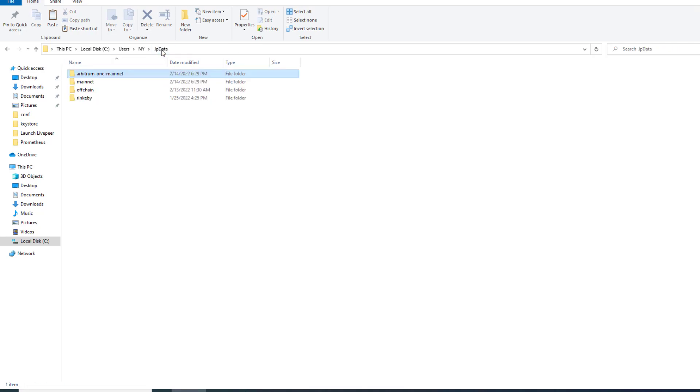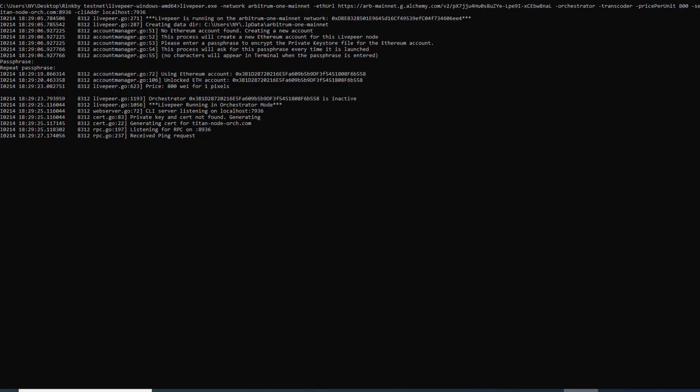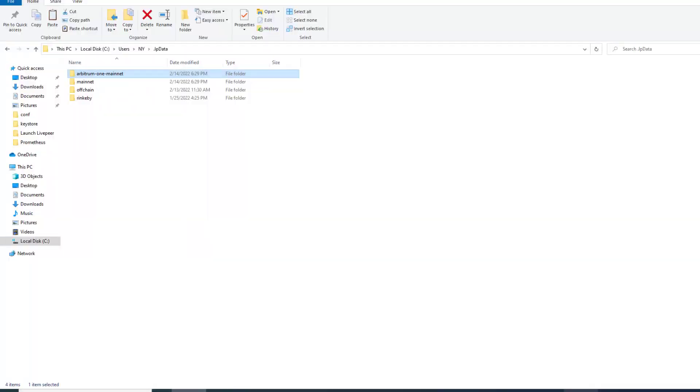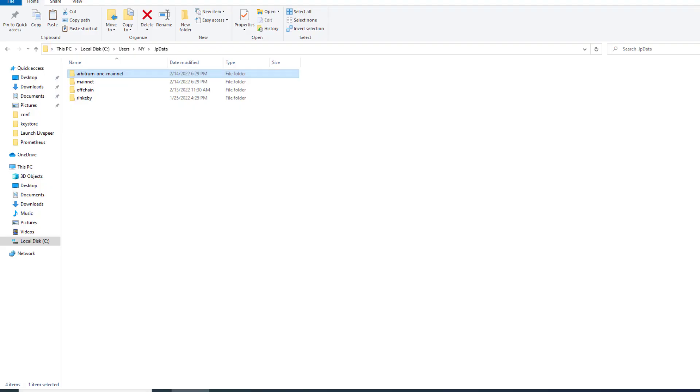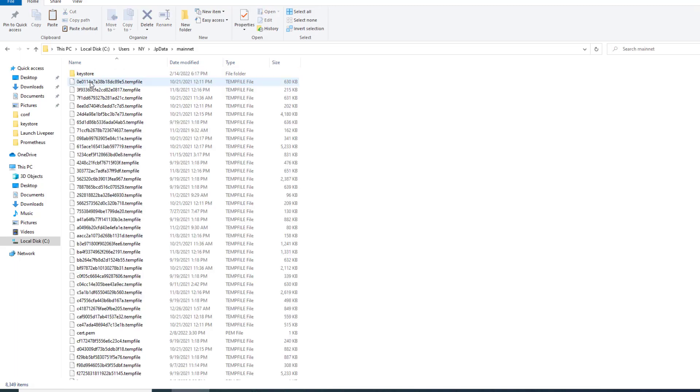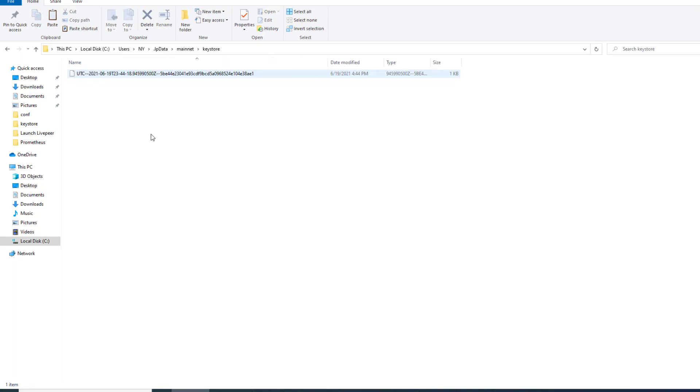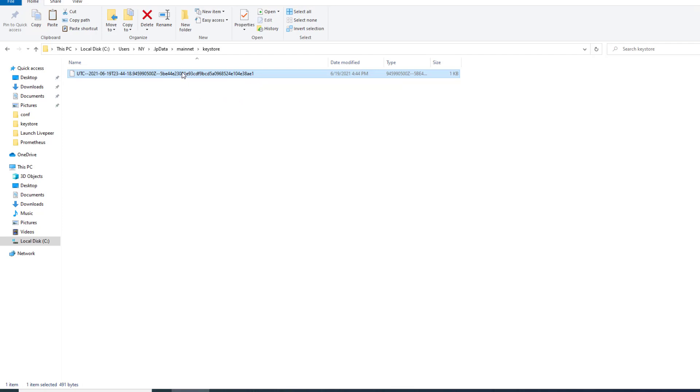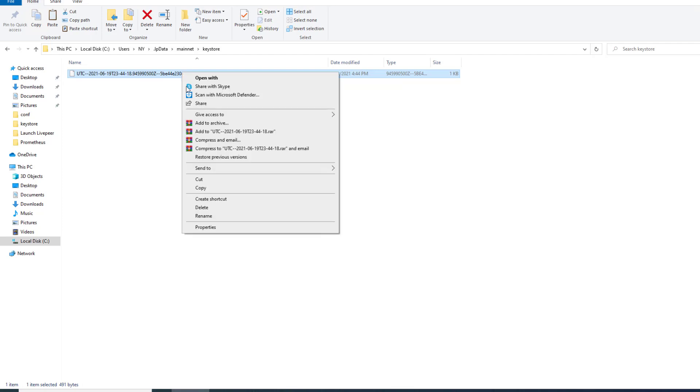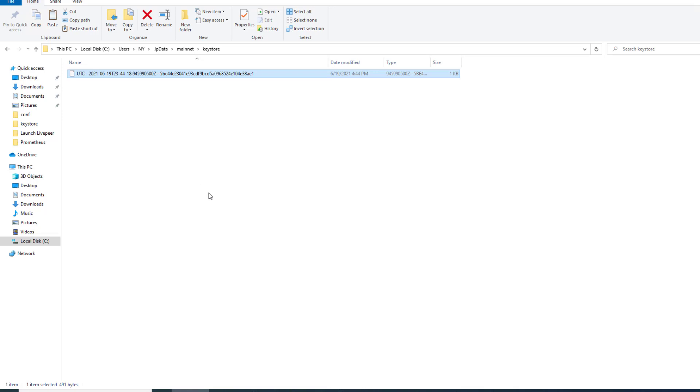What we're going to do is we're going to go ahead and close down this Arbitrum node. We're going to go into the mainnet folder into keystore and you're going to see we have the keystore for our eth address for mainnet. This one ends in AE1. This is our account that we have on our mainnet explorer. This is the eth account used for calling reward and all these kind of things.